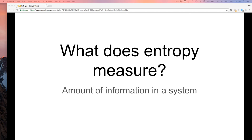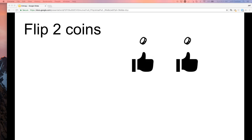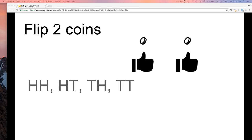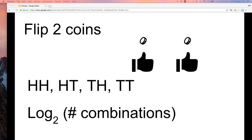To talk about entropy, let's start with flipping two coins. There are two bits of information — it could be heads or tails. The definition of entropy: you come up with the number of combinations — head/head, tail/tail, head/tail, tail/head — that's four combinations. The formula is the log base two of the number of combinations: log₂(4) = 2. So two coins give you two bits of entropy.